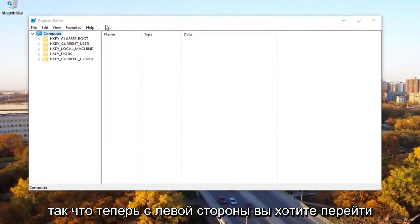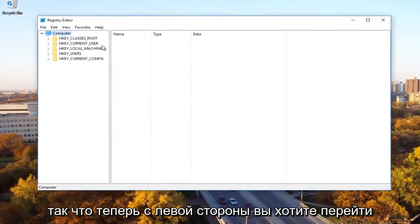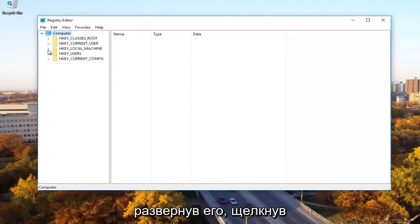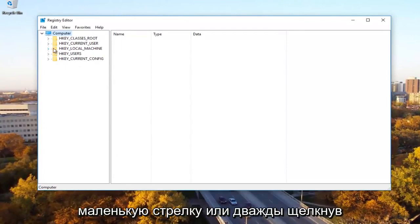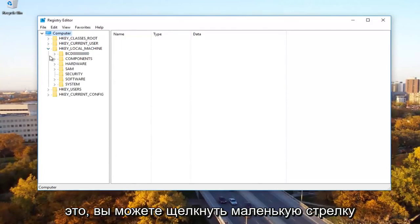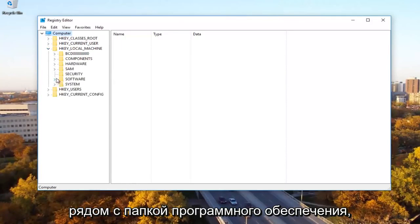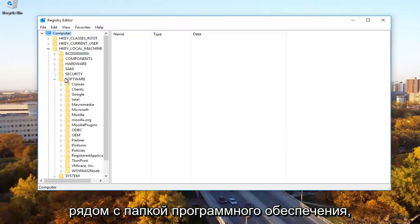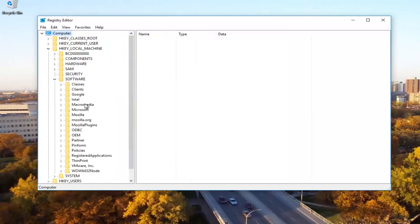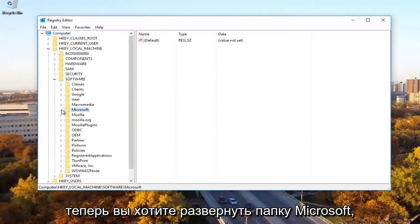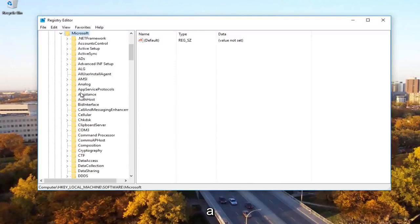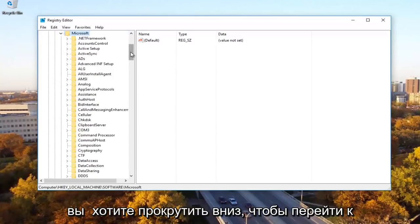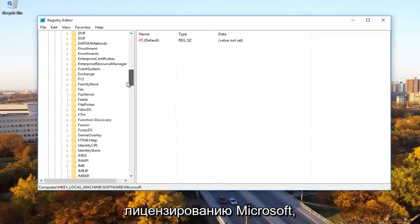So now on the left side, you want to go underneath the HKEY local machine by expanding it by either clicking the little arrow or double click on the folder. And then once you're done doing that, you can click on the little arrow next to the software folder. Now you want to expand the Microsoft folder as well. You want to scroll down to get to Microsoft licensing.